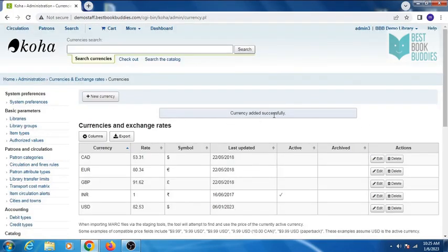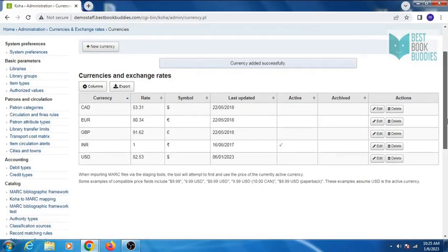Currency added successfully. Thanks for watching.